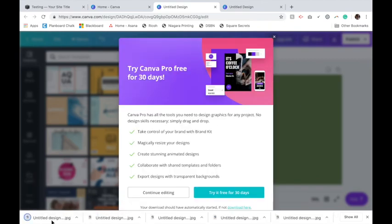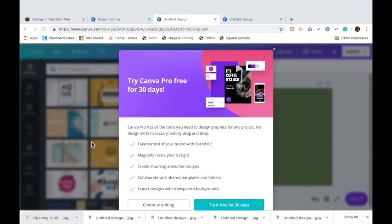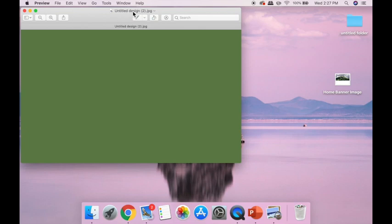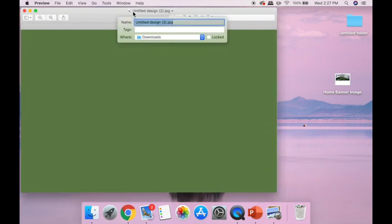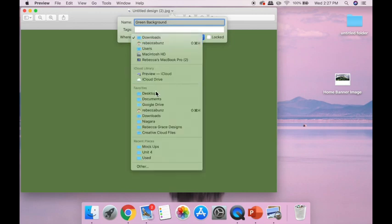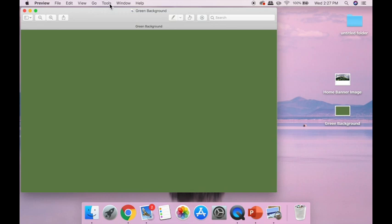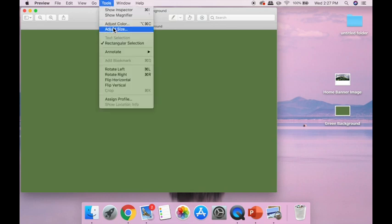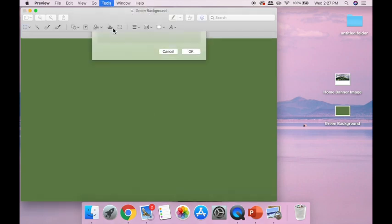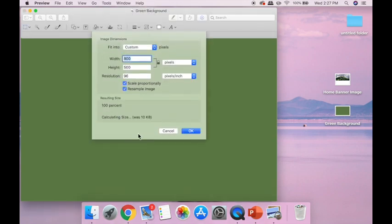Repeat that process from before. Open it up, name it something with some keywords. I'm just going to call it green background for now. Go to tools, adjust size and just double check that it's less than 500. This one is 10, so that's perfect.